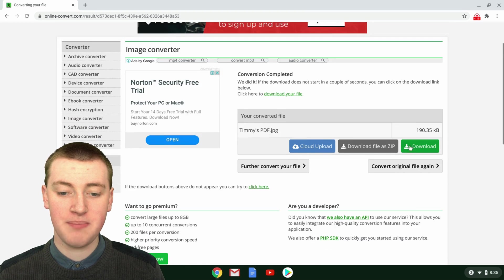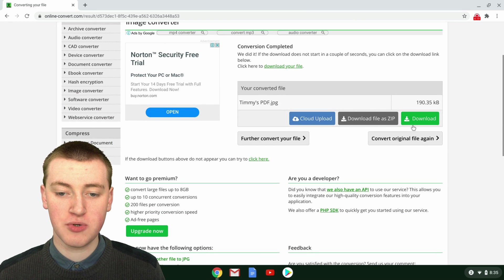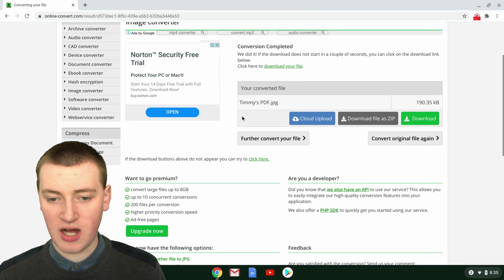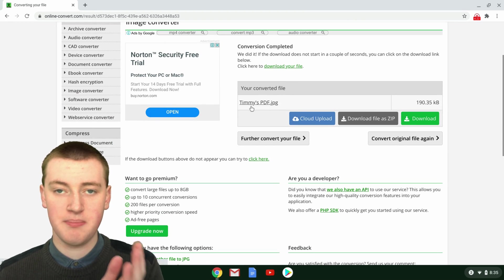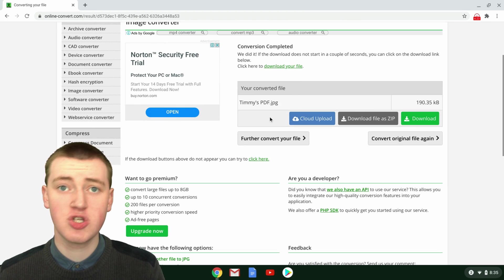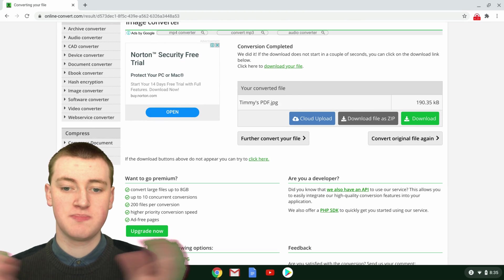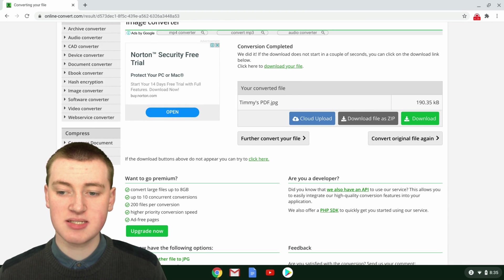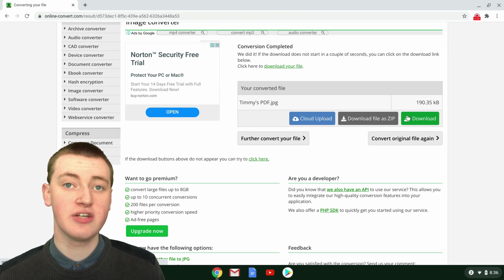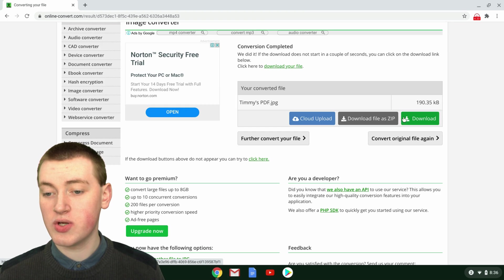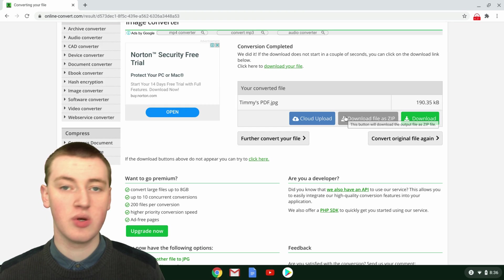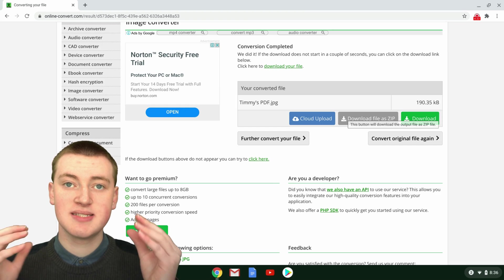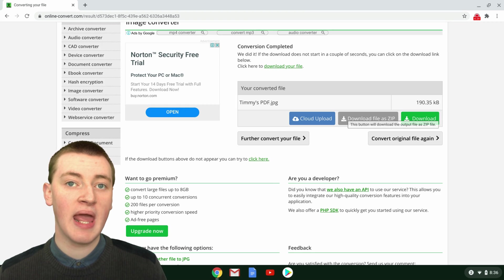But if you had a PDF that was multiple pages, they would all be listed along here - page one, page two, page three - all in their own specific JPEGs. You could just click on Download for each of them to download them all, or you could click on Download File as Zip and download them all as a zip file.